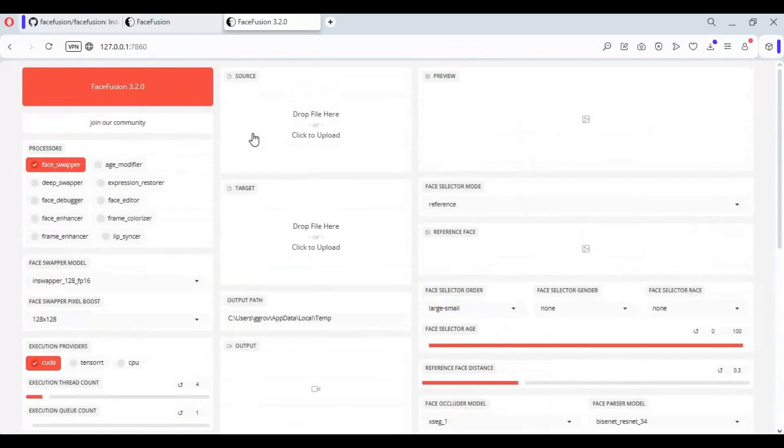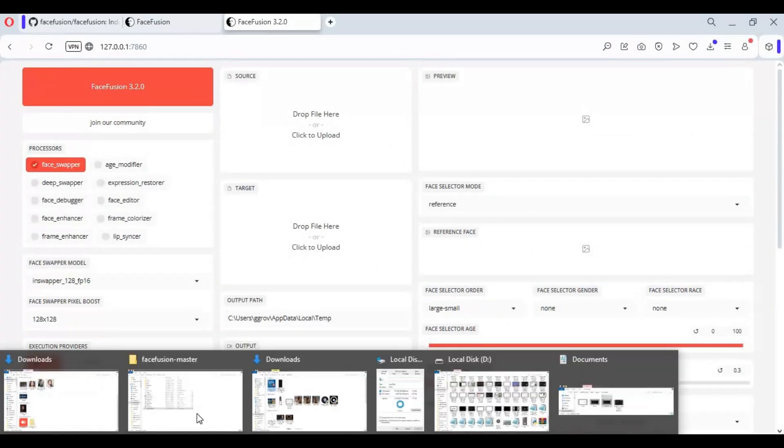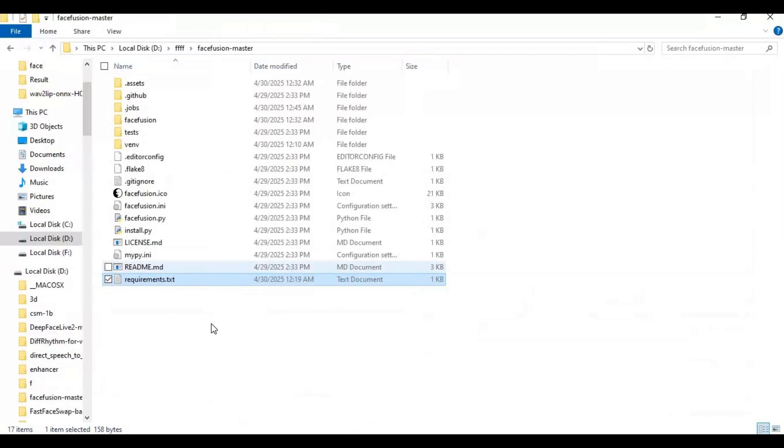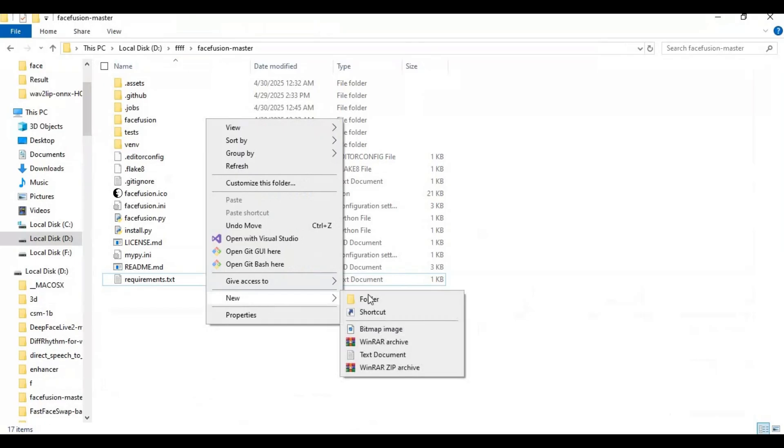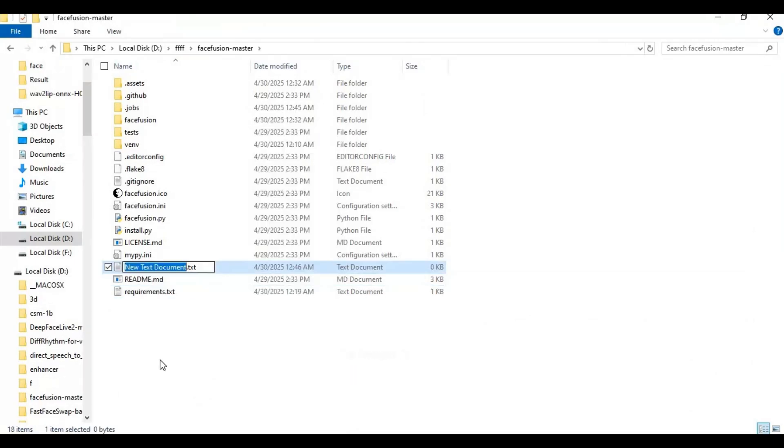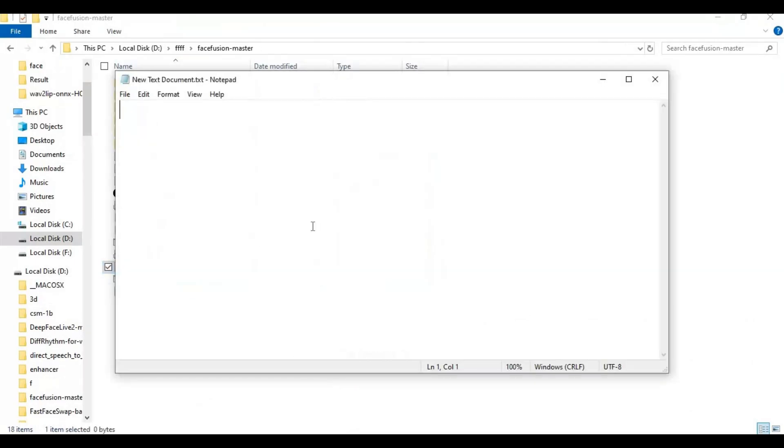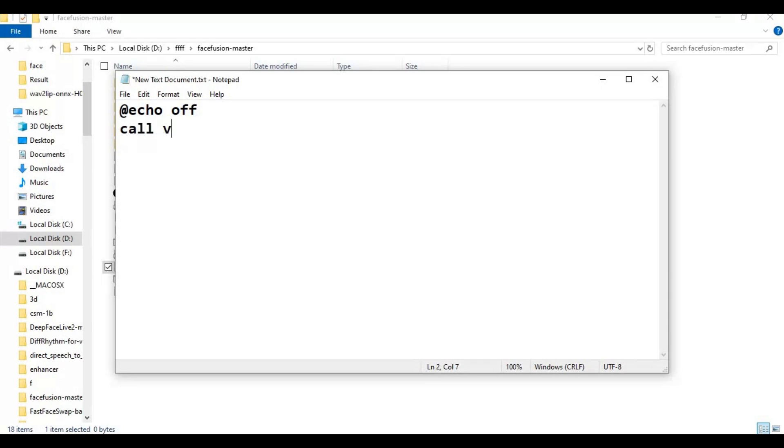To easily run this again make a bat file, go to main folder and create new text file. Open text file and type code as you see then save as run.bat file.